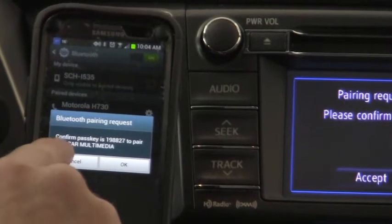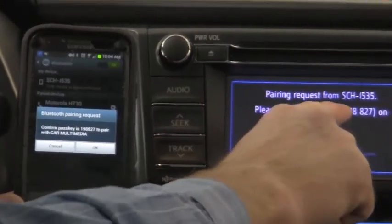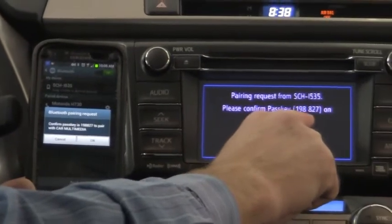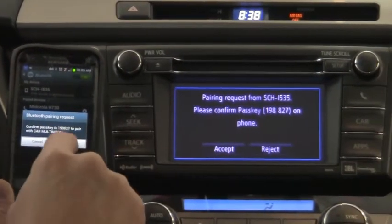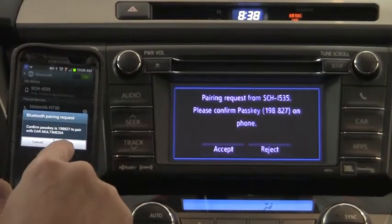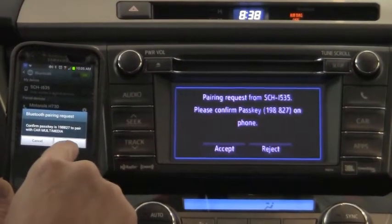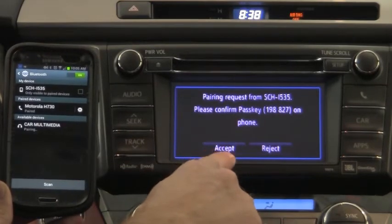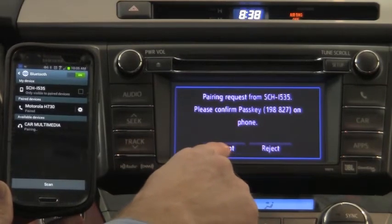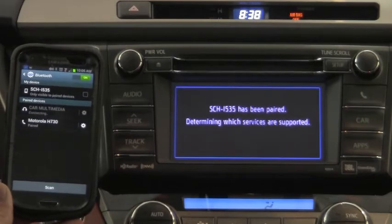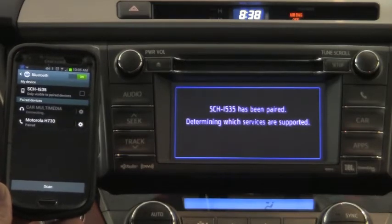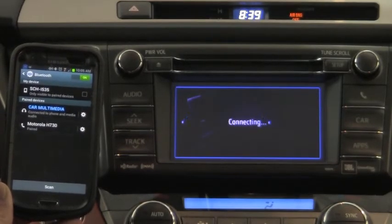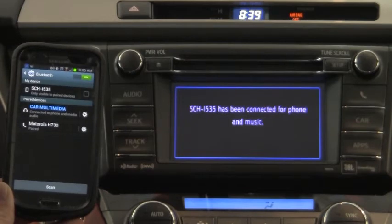Now I'm going to confirm the passkey. The passkey is here: 1-9-8-8-2-7. I press OK on my screen and I press accept on the touch screen here.